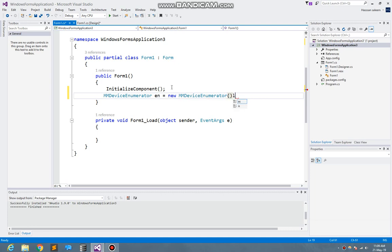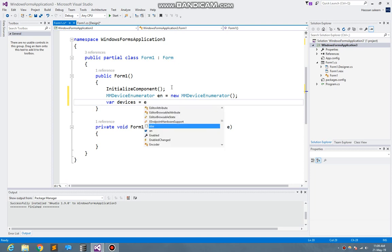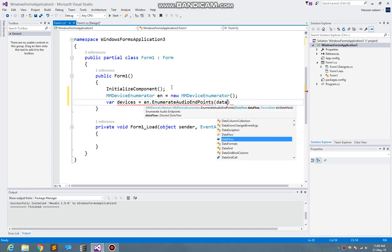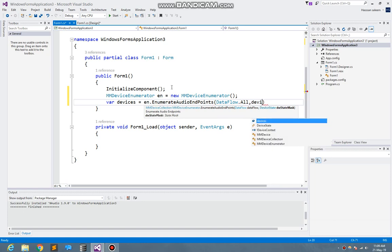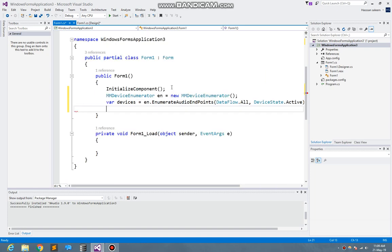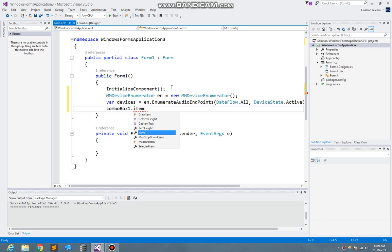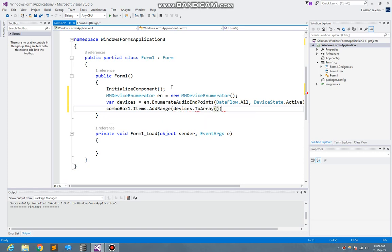Now here, variable devices is equal to enumerator dot enumerate audio endpoints, data flow dot all, and device state dot active. Now pass it to combo box one dot items dot add range. Here I pass the devices and convert it to array, so looks pretty good.